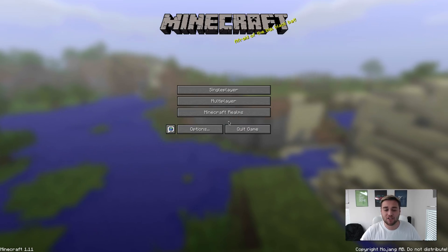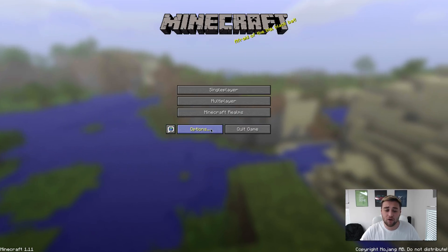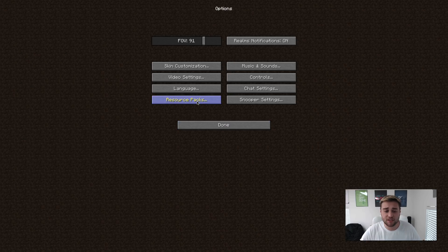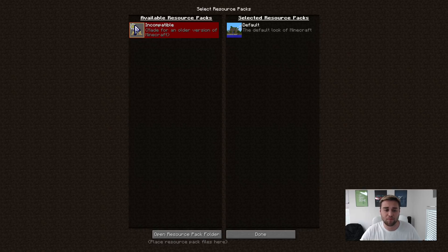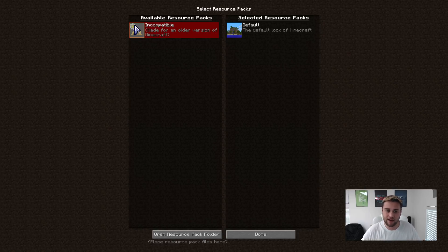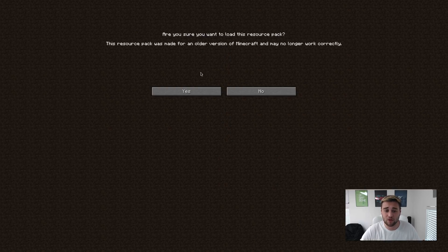Once your Minecraft game has launched, all you need to do is go to options, click on resource packs, and as you can see right here it is available as a resource pack. Now because it was made for 1.10, it's going to give me an incompatibility error but it's still going to work.